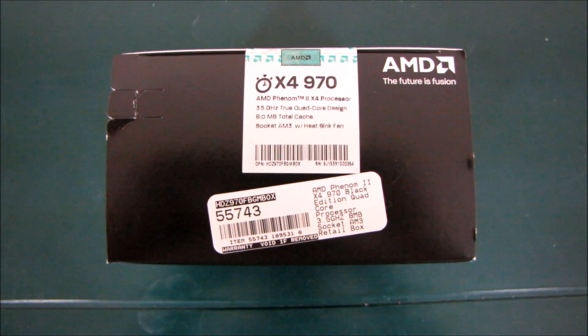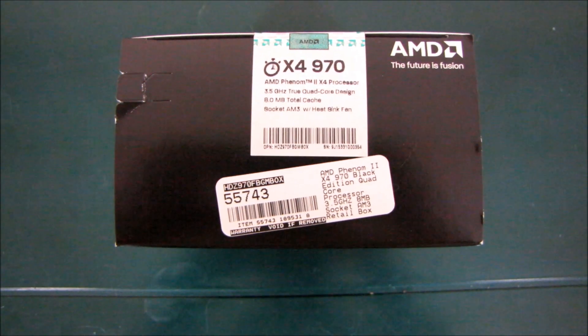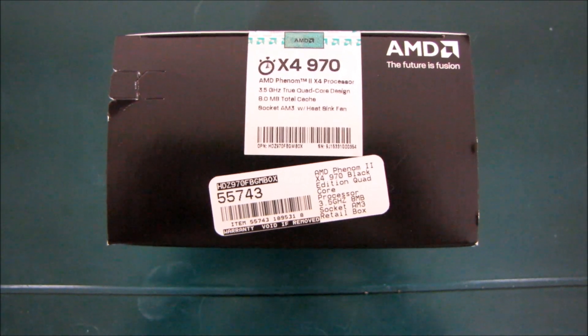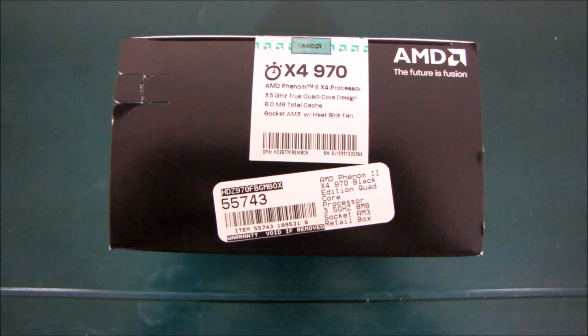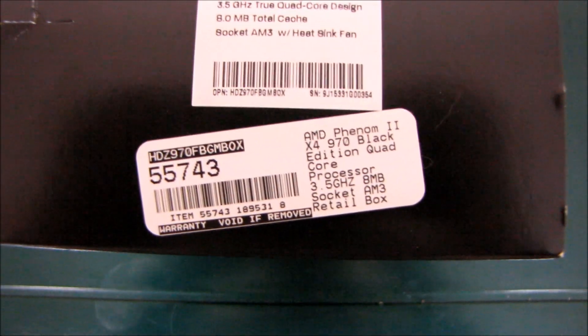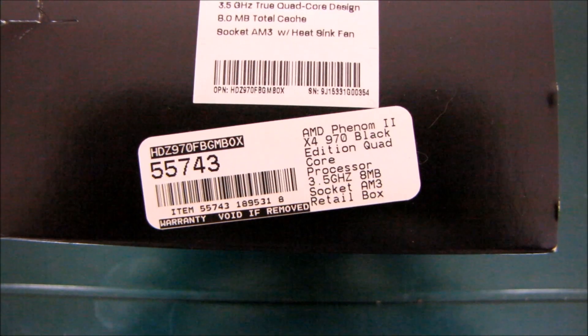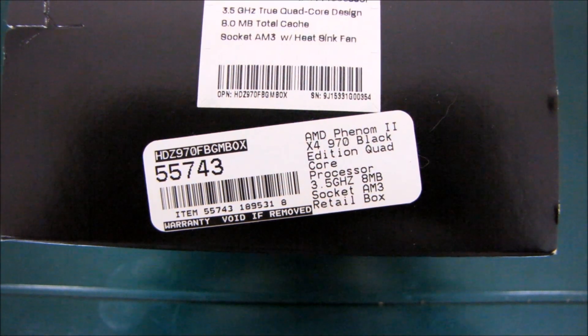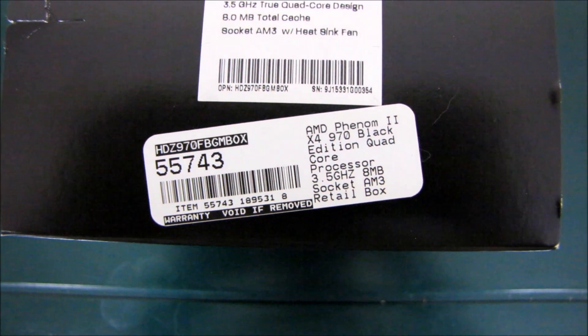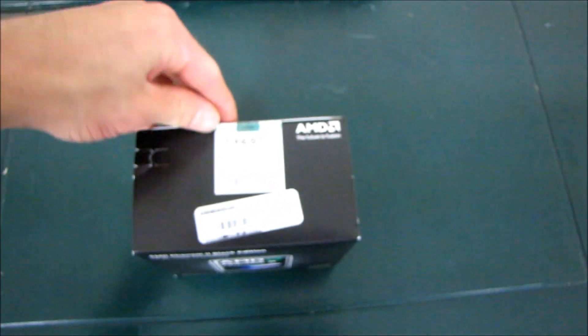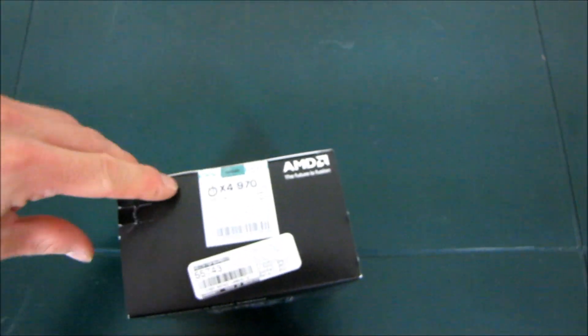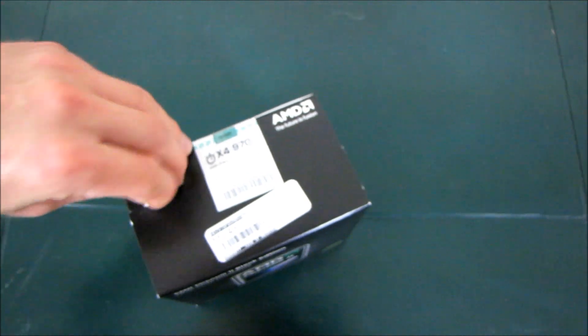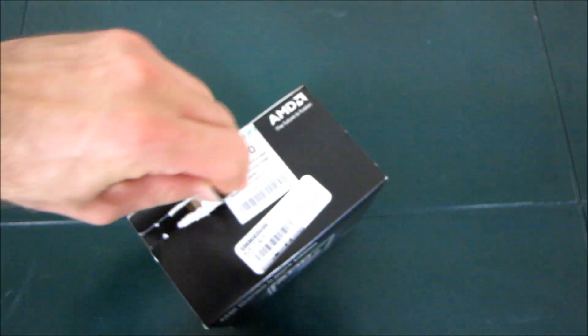This is the Phenom II X4 970 and I will tell you what is special about it. It is a quad-core processor at 3.5 gigahertz with 8 megs of cache. That makes it AMD's fastest quad-core in terms of sheer frequency ever.